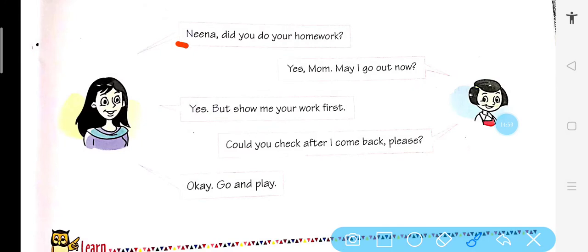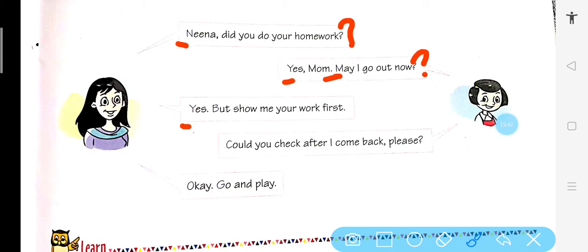Nina, did you do your homework? Nina mein N capital — beginning of the sentence. Did you do your homework — yeh question hai, toh question mark. Yes mom, may I go out now? — question hai, toh question mark. And first letter capital hoga. Yes, but show me your work first — yeh simple sentence hai, toh full stop. Could you check after I come back, please? — question, toh question mark. I beech mein bhi capital, because I is always capital.